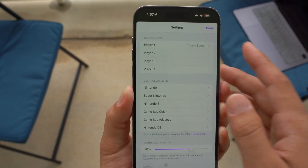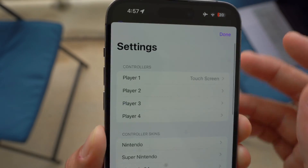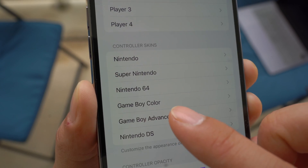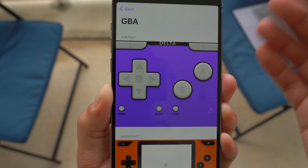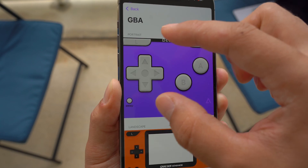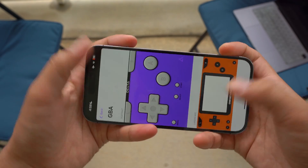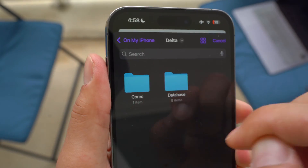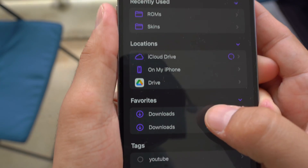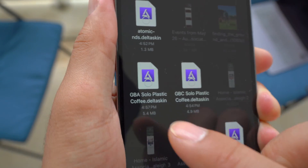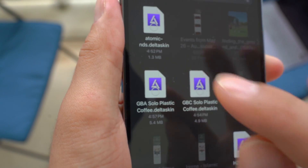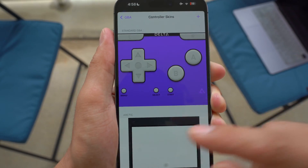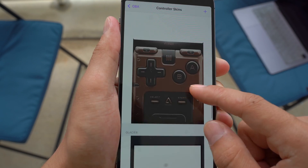Once you have downloaded the skin, you have to import it to the Delta Emulator. Go ahead and open it up. Click on Settings in the top left corner, and then choose the system — Game Boy Advance is the system we just downloaded the custom skin for. You have two options: Portrait and Landscape. Landscape is when you rotate the device and play sideways. Click the plus button and it's going to bring up the Files app. Find the Downloads folder, select the GBA Solo Plastic Coffee Delta skin we just downloaded, and then click Open. Once you click Open, it should be saved and imported.